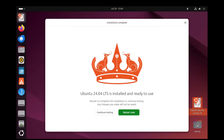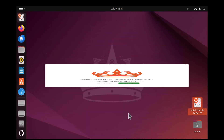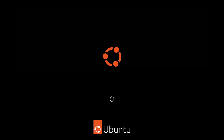Ubuntu 24.04 LTS is now installed and ready to use. Click on 'Restart Now.' The restart process is ongoing, so please wait for a couple of minutes.